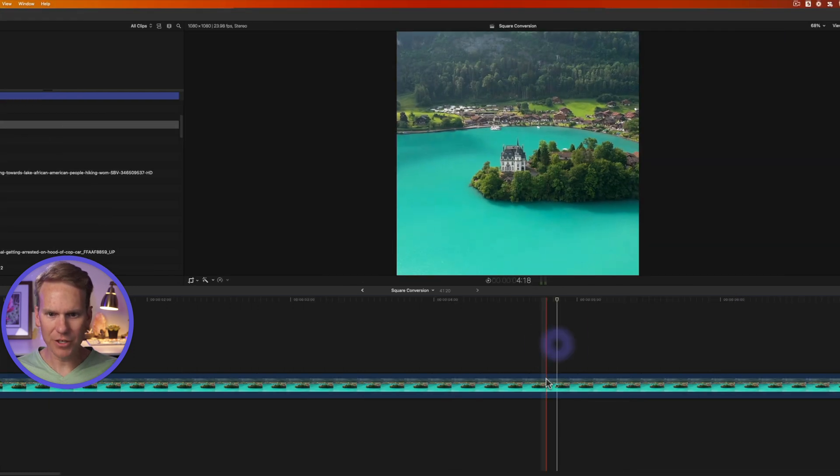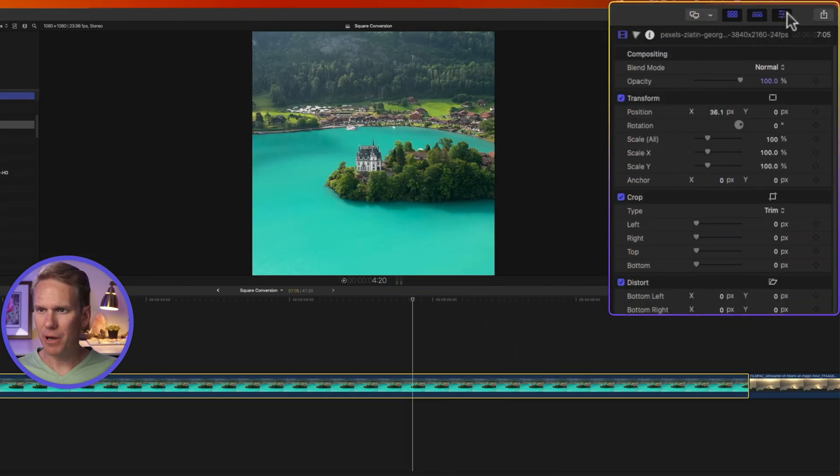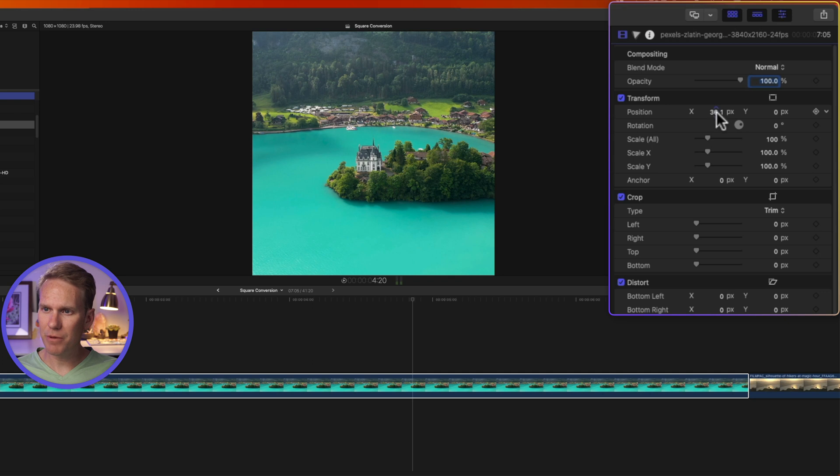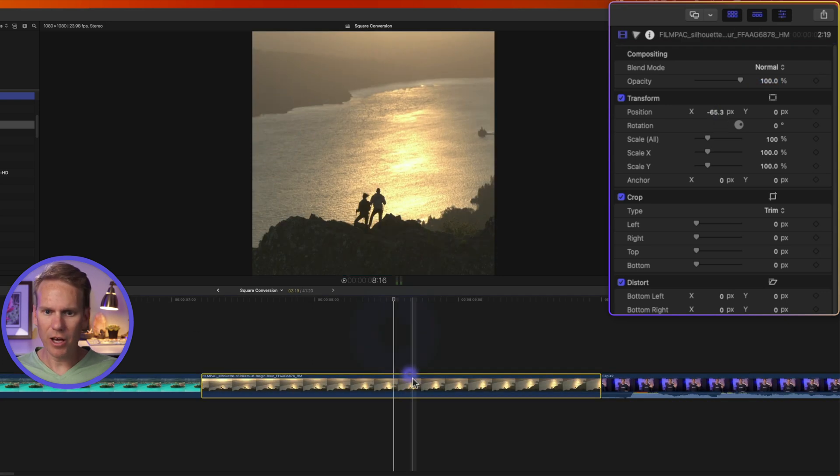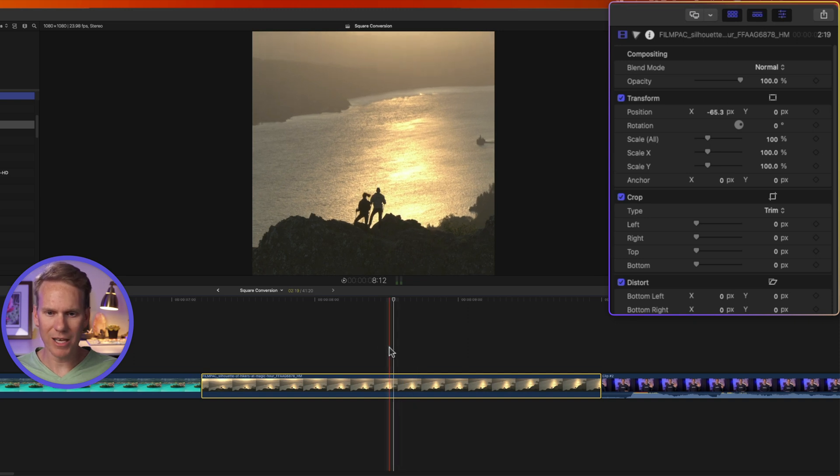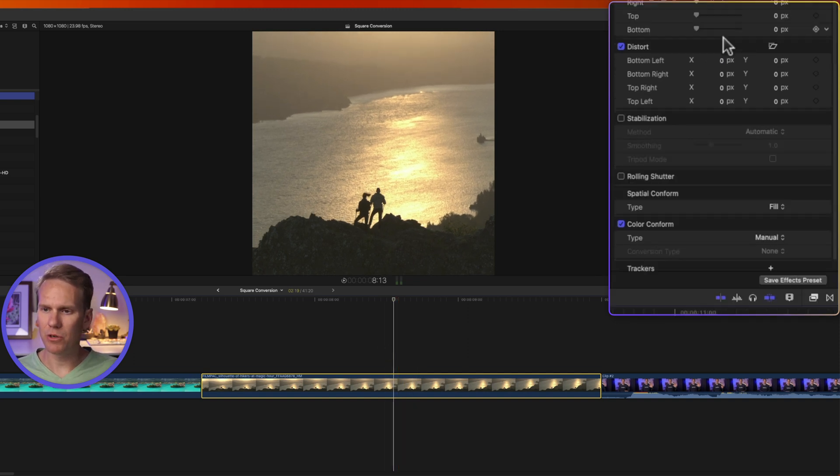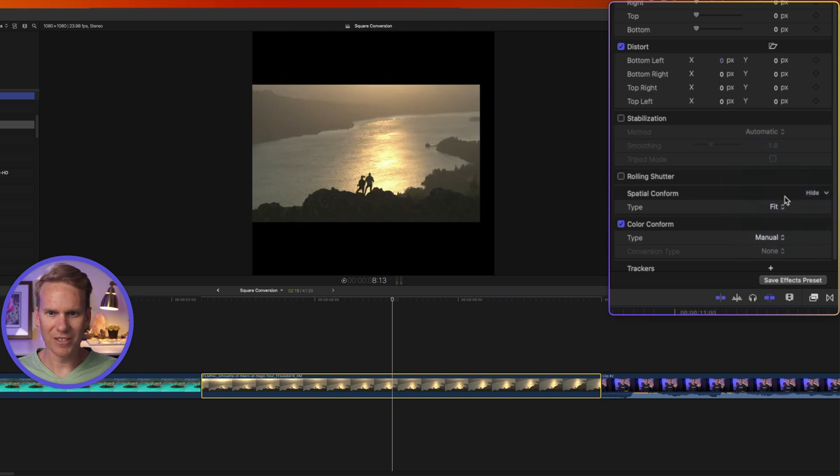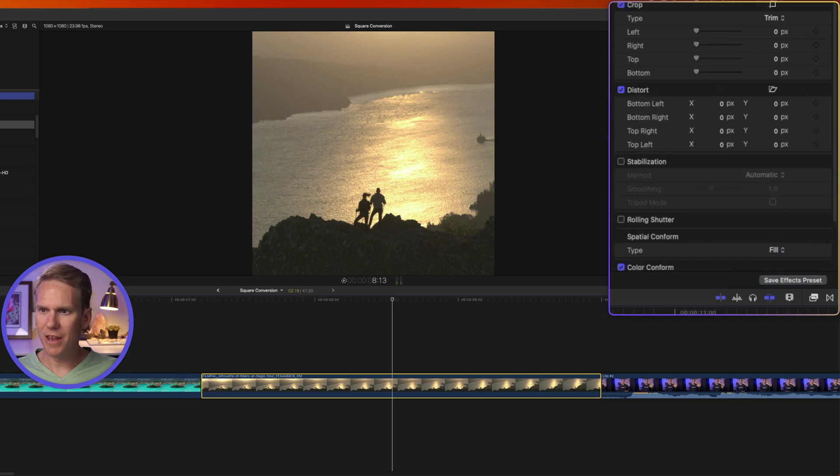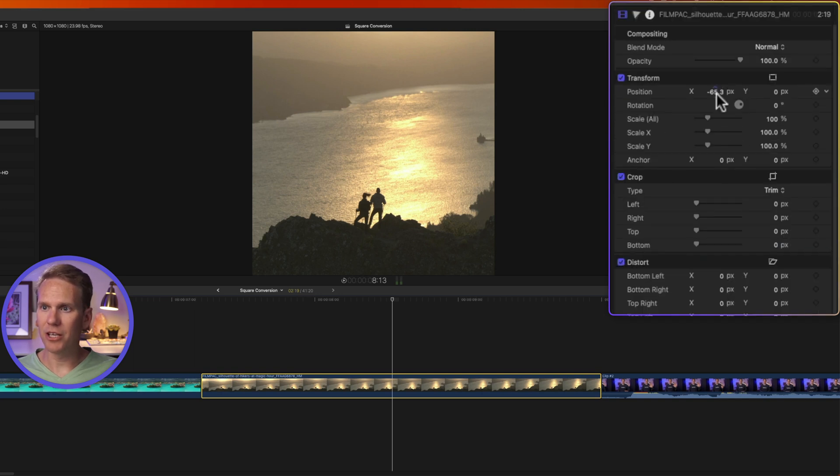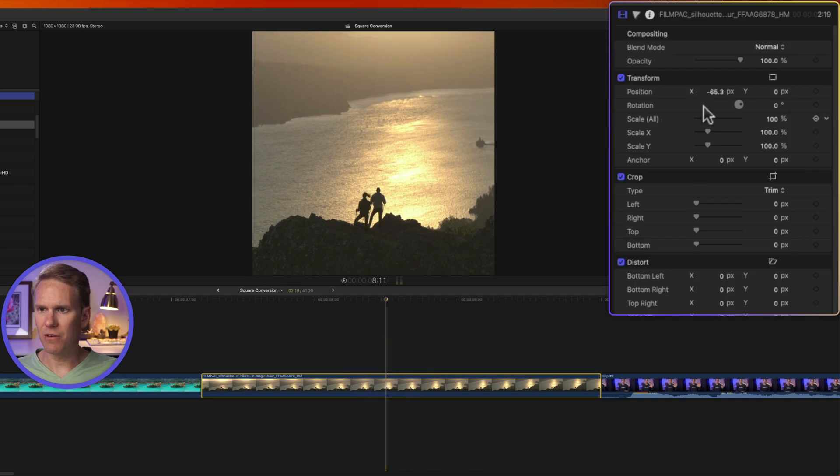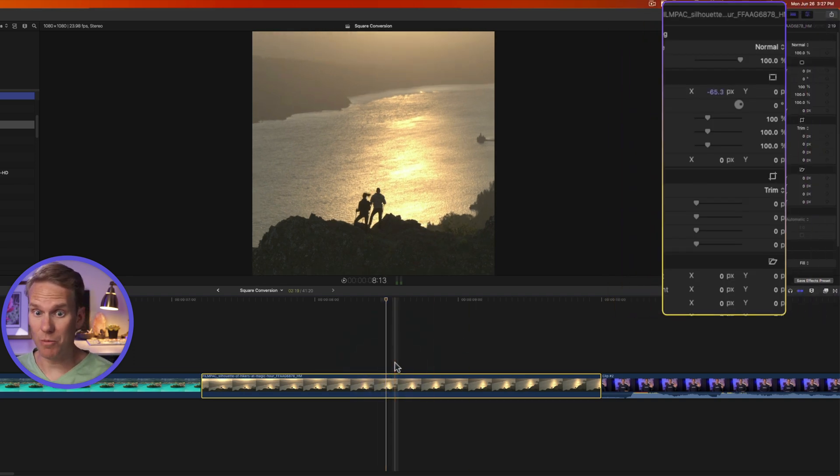All right, select that first video, and then open up the Inspector. If you don't see it, click this button with the three sliders, and go to the Video Inspector by clicking on this Filmstrip button, and look under Transform. You'll notice that the position has been moved to put that right in the center. Final Cut also did it for this video of these hikers. It put them right in the center. It also changed the Spatial Conform. If we go down, you'll see it says Spatial Conform Fill. Before, it was doing Fit. See? But with Fill, it fills up the entire square, and then it automatically adjusted the position. Now, if they didn't get it quite right, you can always adjust it yourself, which I'll show you how to do in just a moment.